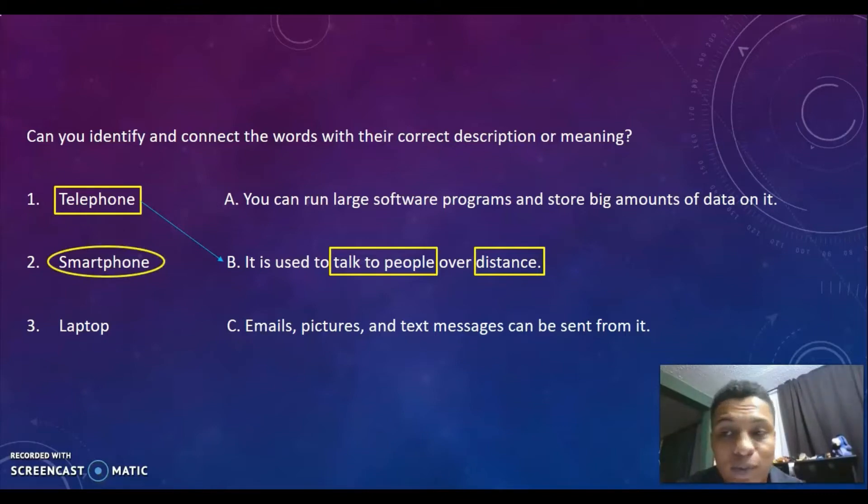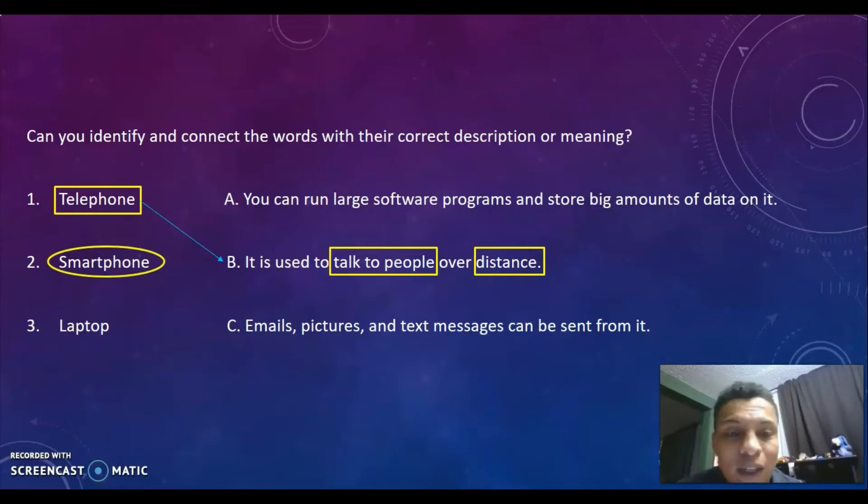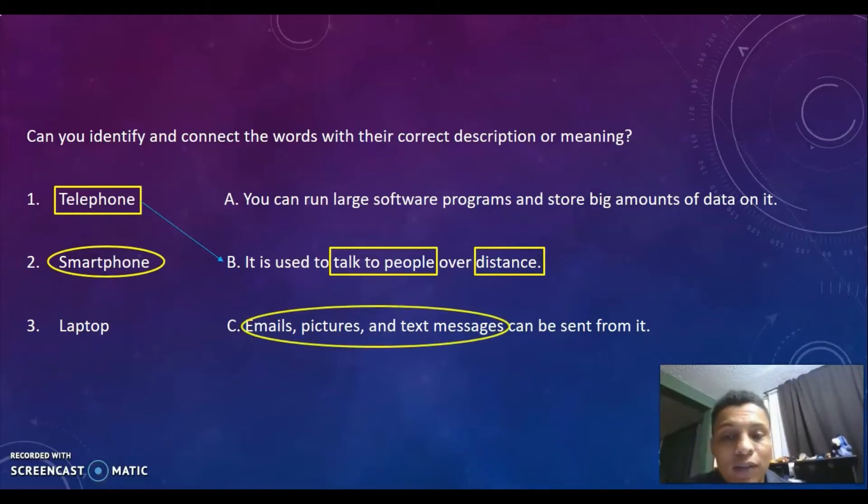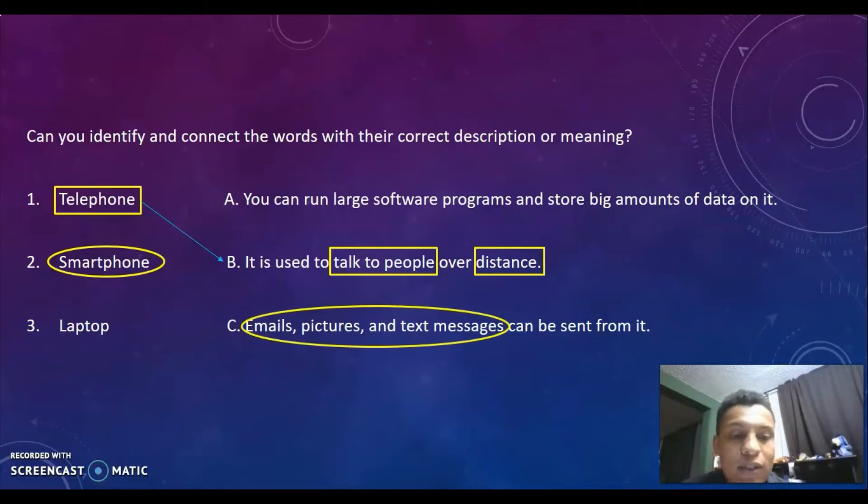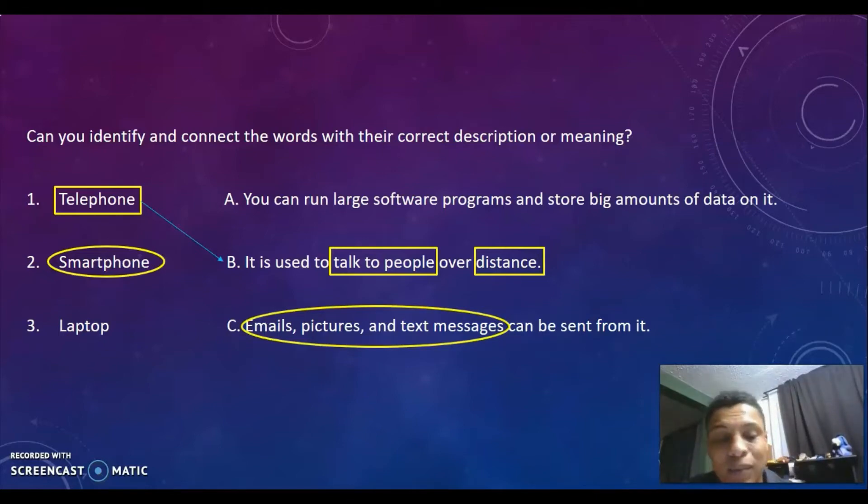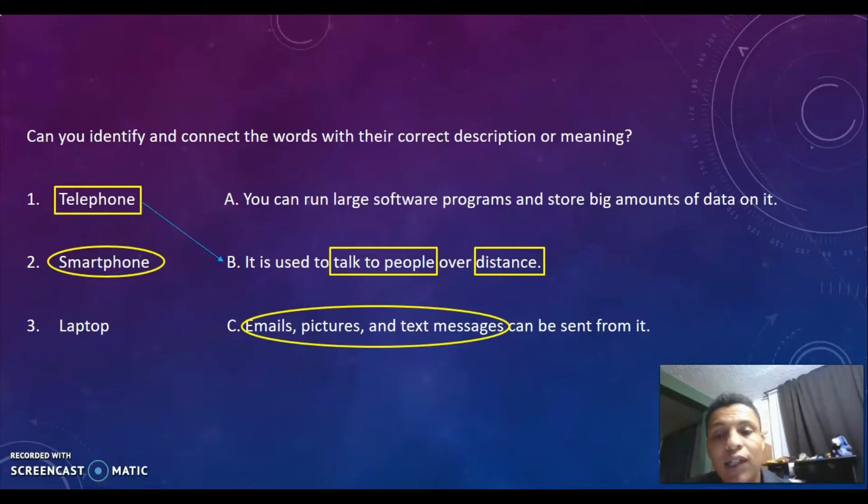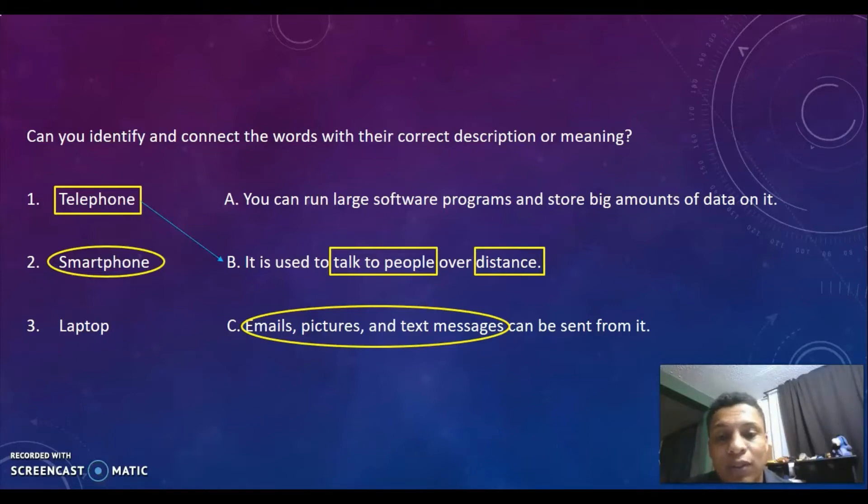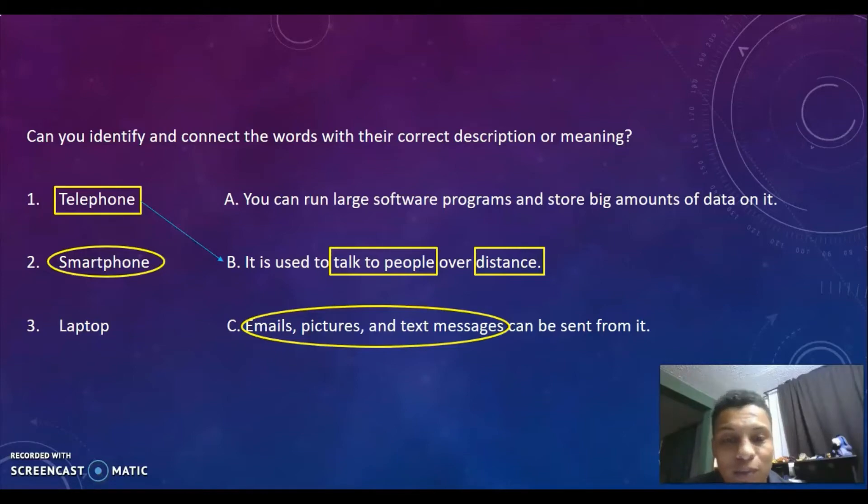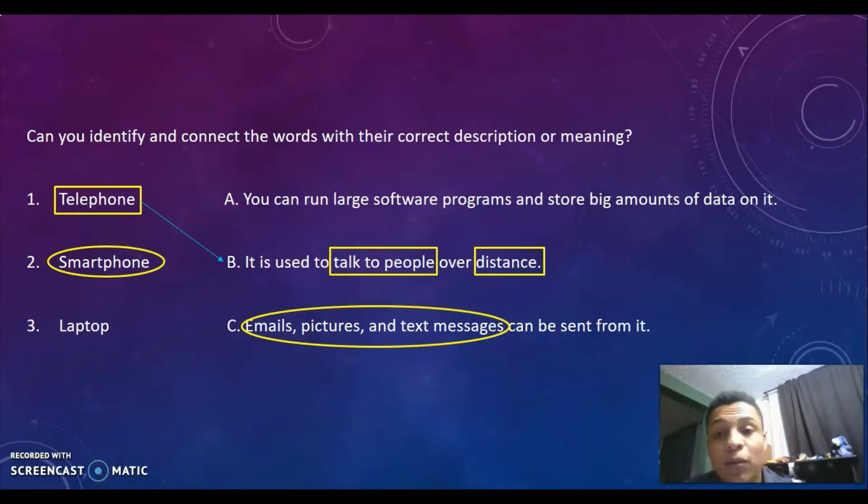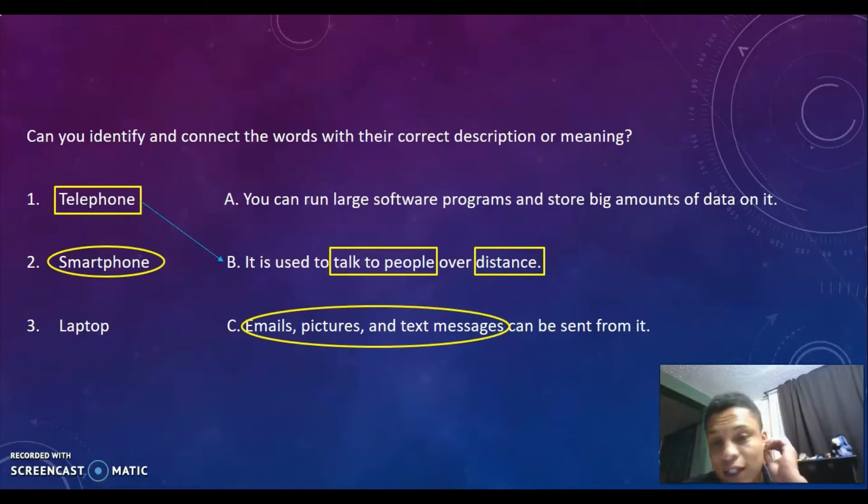Now let's go to smartphone. What would be those keywords? We have them in description C: emails, pictures, and text messages. These are characteristics of a smartphone - things I can send through a smartphone. I can also do it through a computer, but elimination comes in here because description A talks about different things.